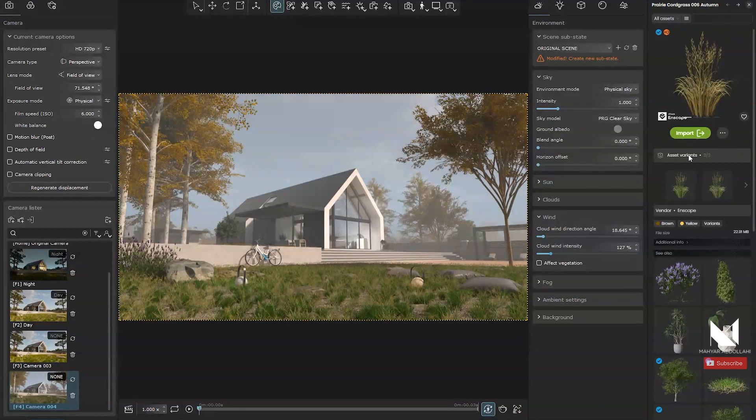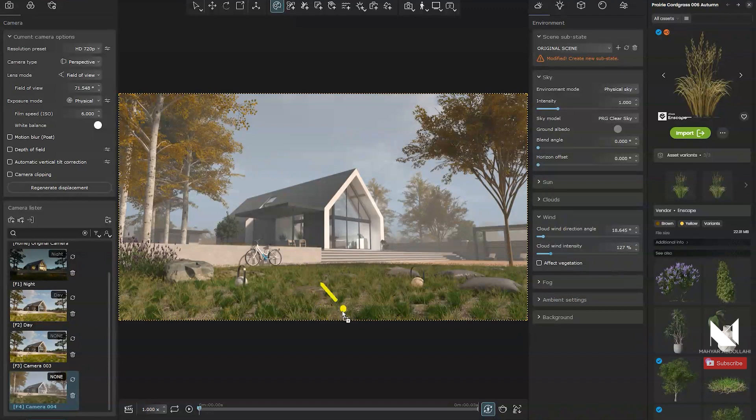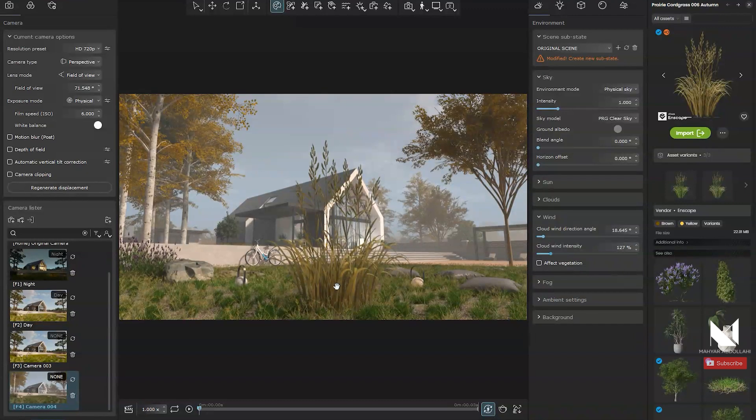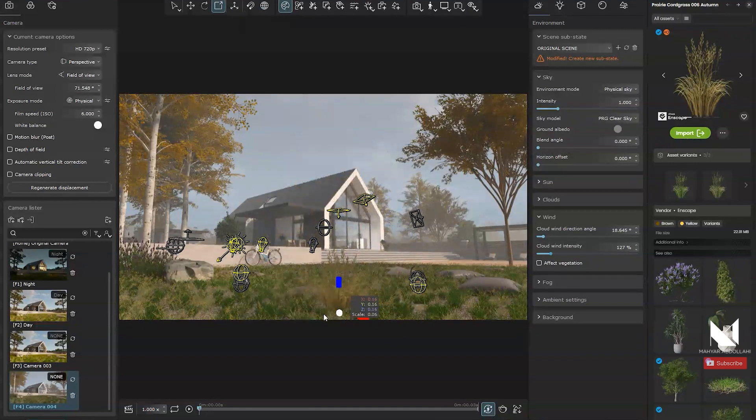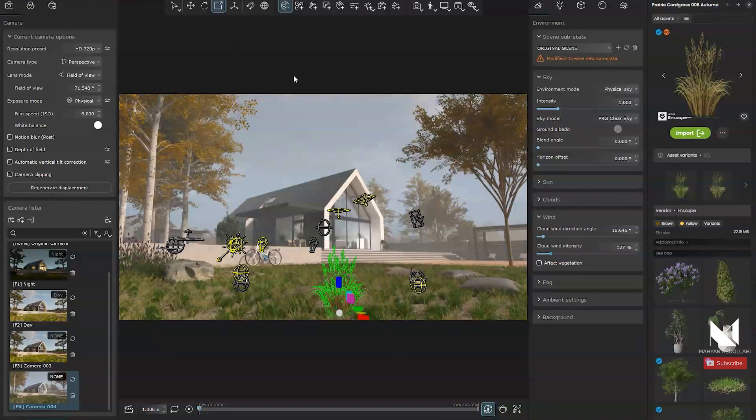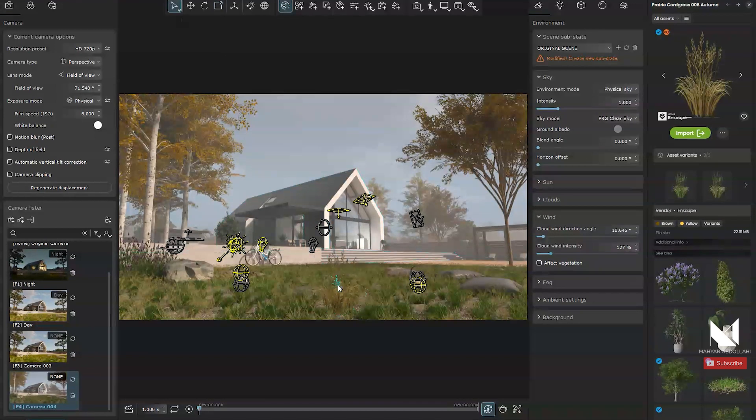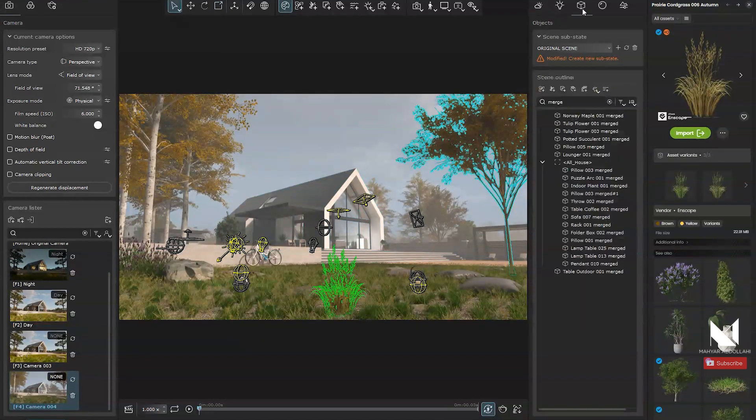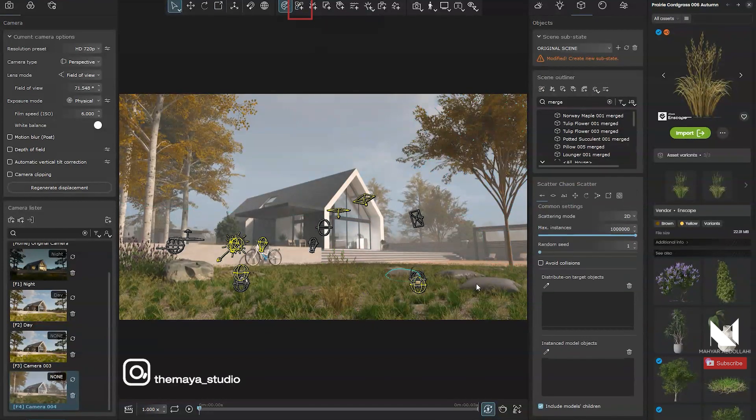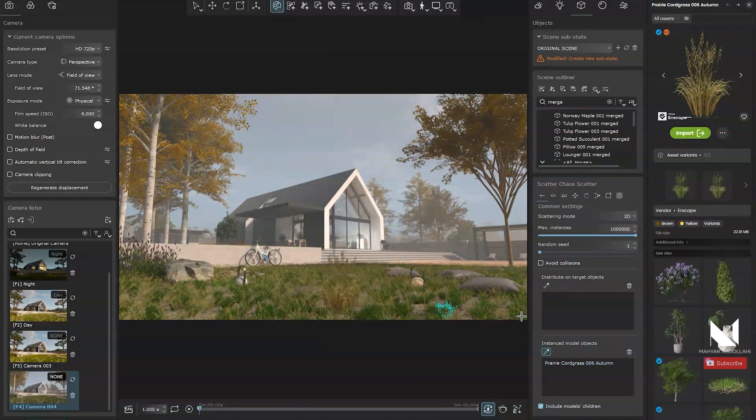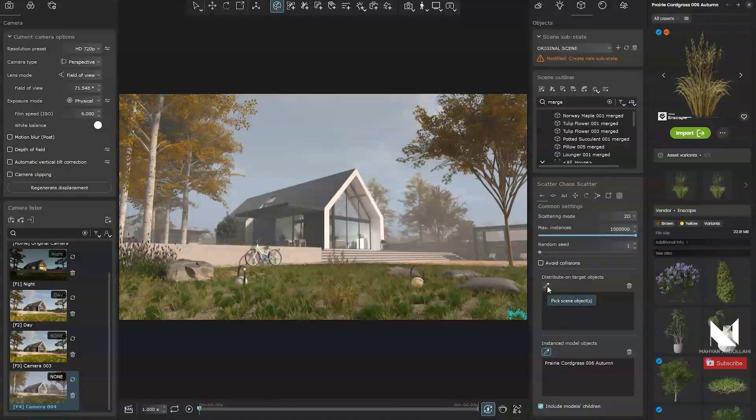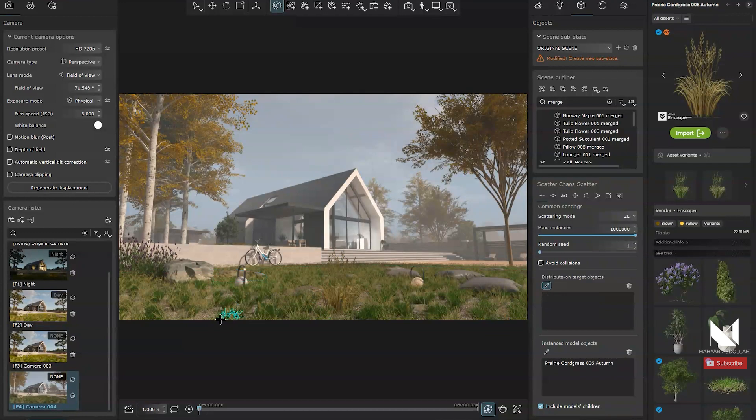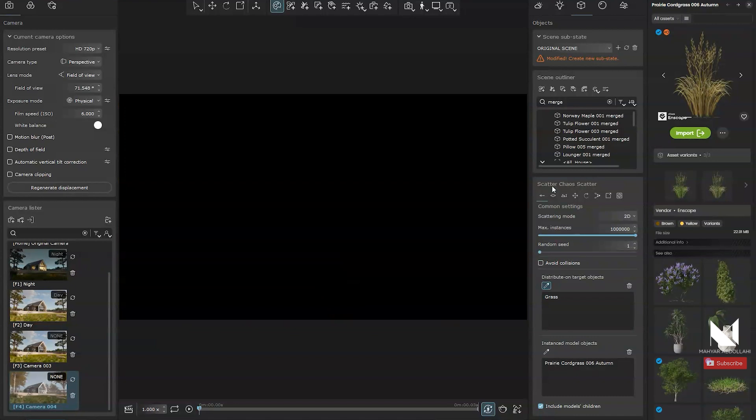I download it and drag and drop it into the project. After adjusting its z-axis, I will try to find the right position and leave the object there. I will scale the object down and duplicate it across the green space. To distribute the objects, I select Create Chaos Scatter. I choose the object from here and specify the surface for distribution. For instance, I will select the ground surface.